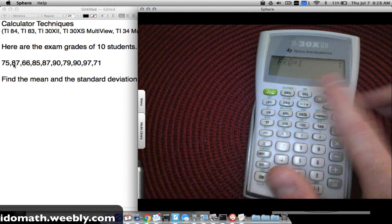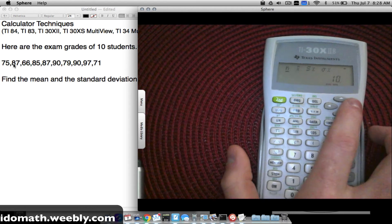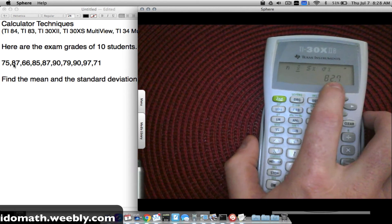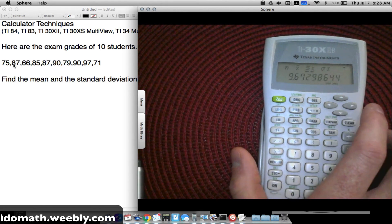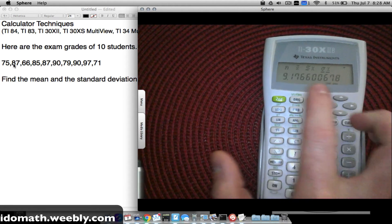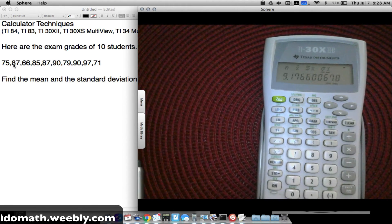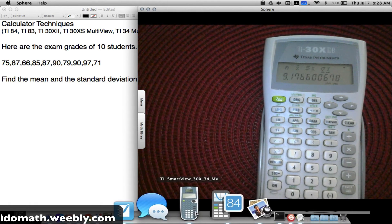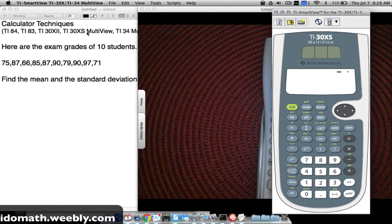You can scroll up with the up arrow to verify your entries. Once all data is in, press STAT VAR to get the statistics. Press the arrow to move past 'count' and reach x̄ — the average is 82.7. Continuing gives the sample standard deviation and the population standard deviation, both matching the TI-84 and TI-83 results.